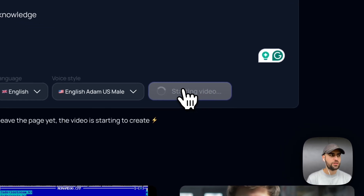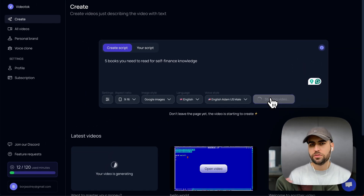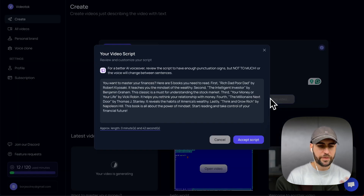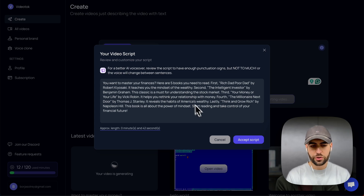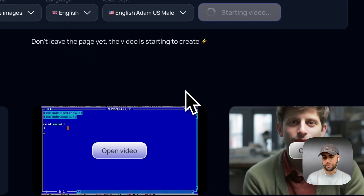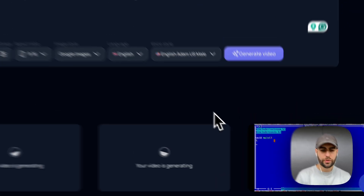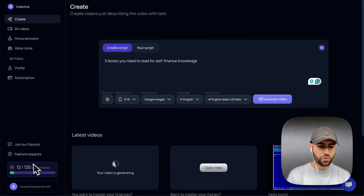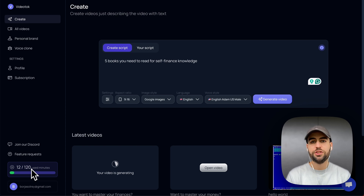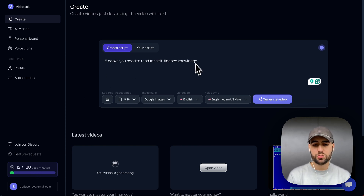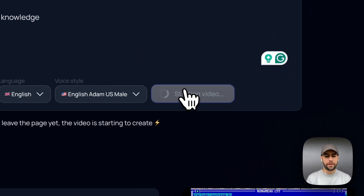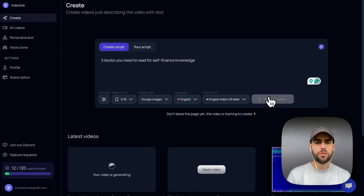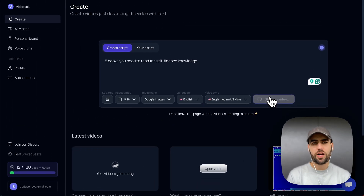We need to create a lot more videos, so let's create another one with a similar finance topic. It generated: 'Want to master your finance? Here are five...' — they changed some books, so this works for me too. I accept and now it's creating. Depending on the plan you have in VideoTalk, you can create up to 120 minutes of video each month. I'll just keep pressing the Generate button until I have my 100 videos.